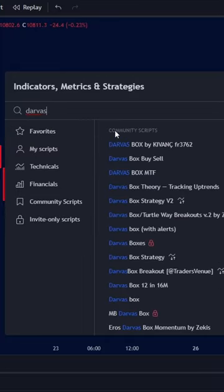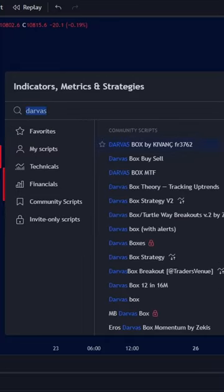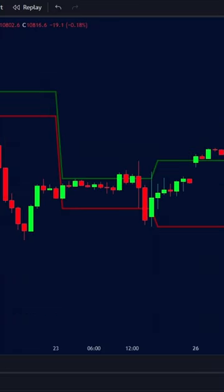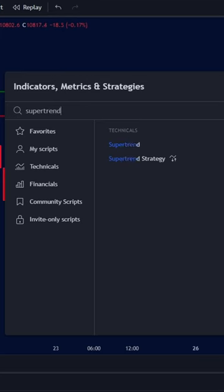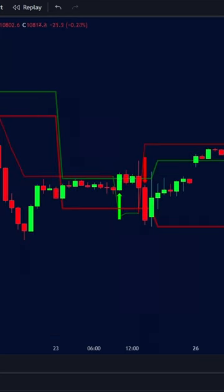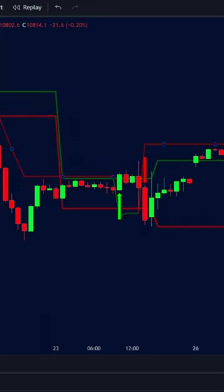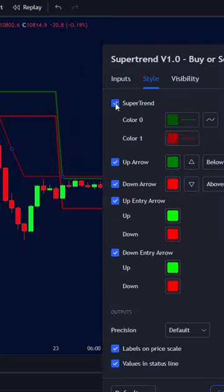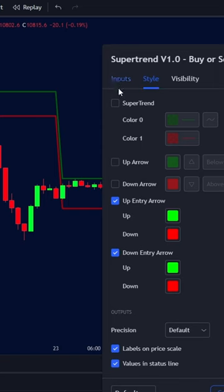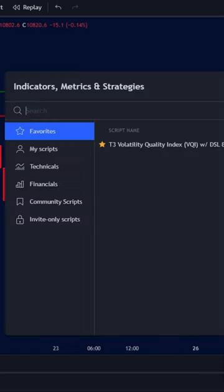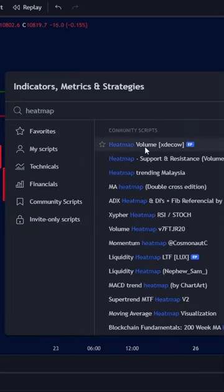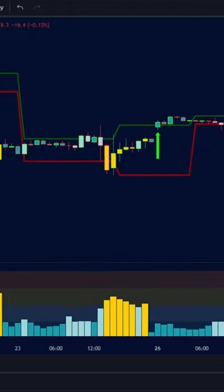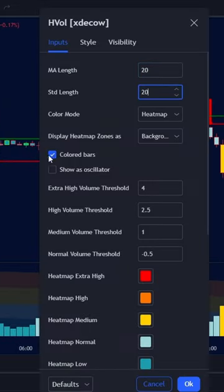First, open TradingView and search for the Darvas Box by Kivink. Then add the Supertrend version 1.0. Once it's on your chart, go into the settings and turn off the three boxes and decrease the period to four. Finally, add a volume profile by searching for the heatmap volume and customize the settings to 20 and 20.